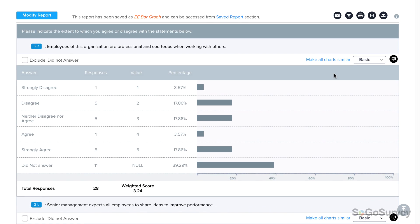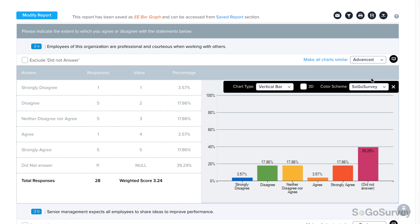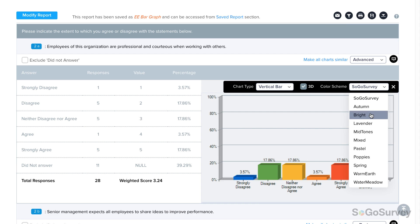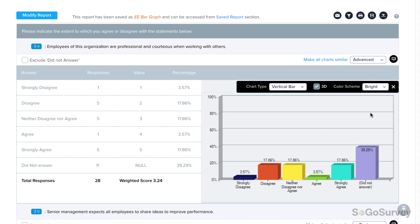By default, all content is displayed in bar graph format, but you can switch from Basic to Advanced and change the chart type. Make it 3D, and modify the color scheme. When you're ready, exit to save.